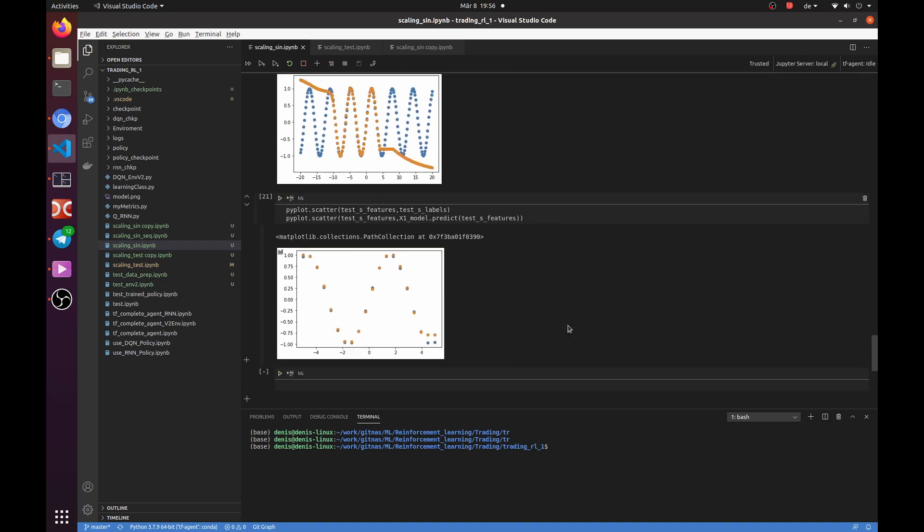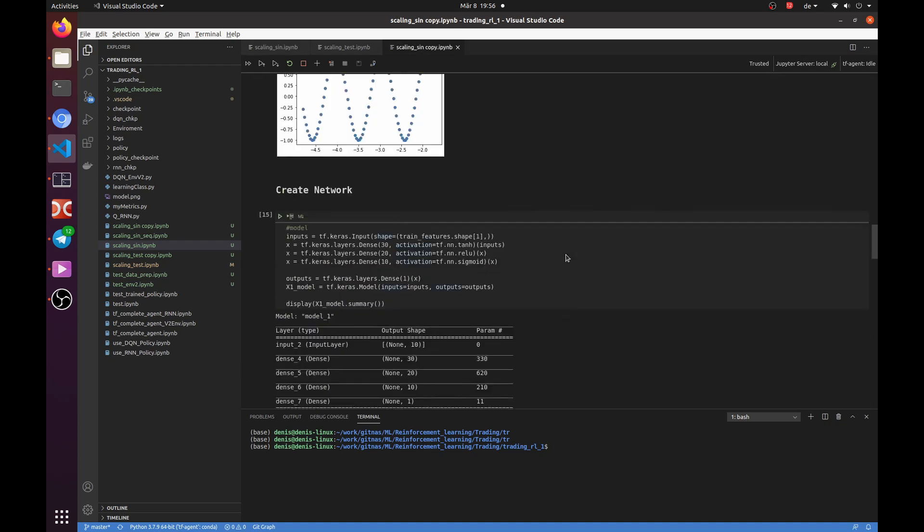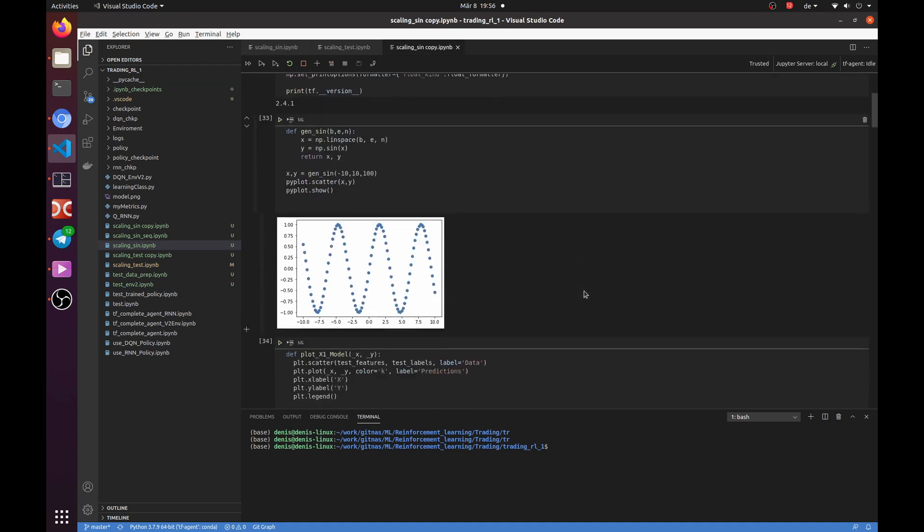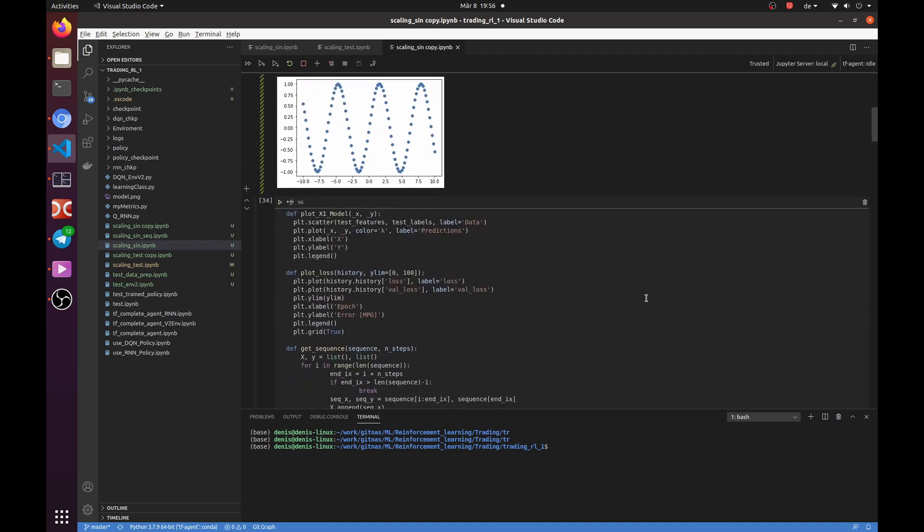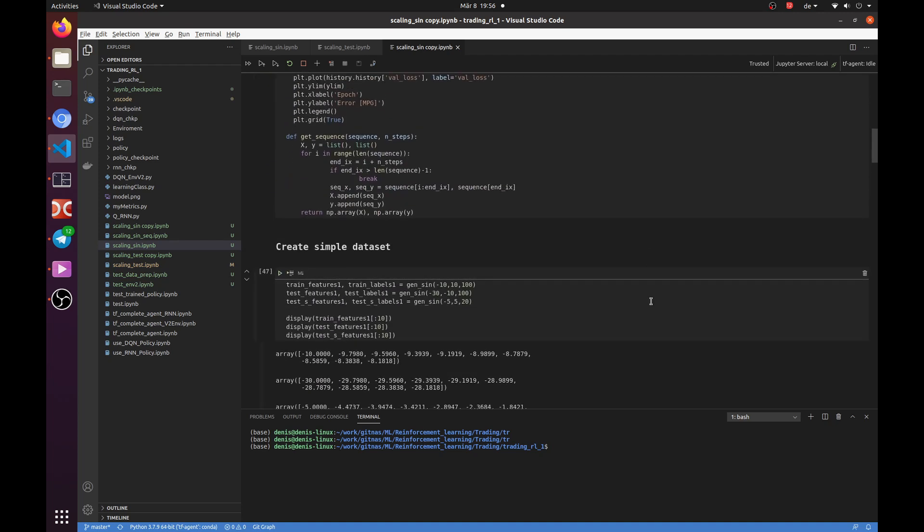Well, that was a very simple example. Let's take another one, that is closer to the market movements. We will try to predict the same sine function, but as our features, we will take a sequence of 10 data points and will try to predict the next point in the future.